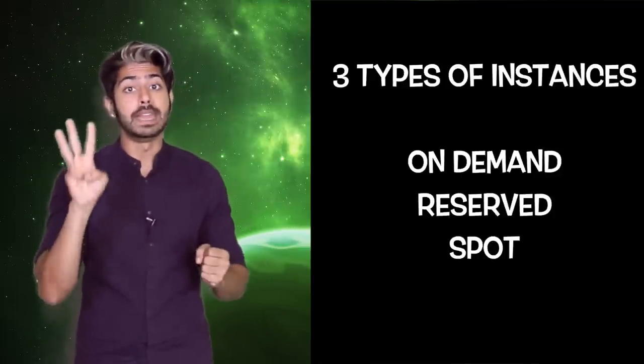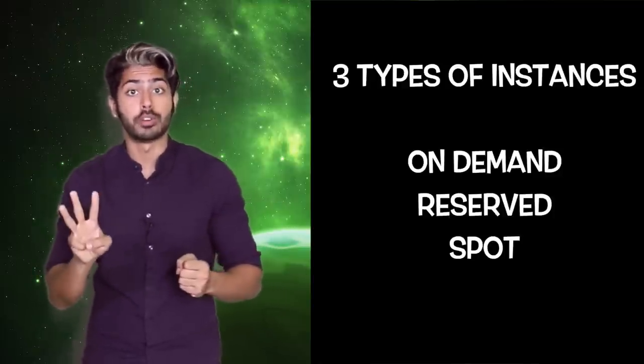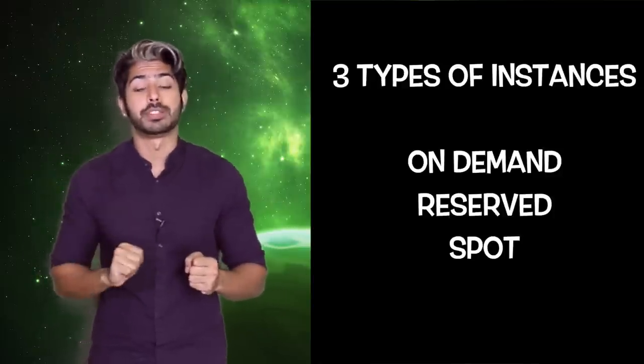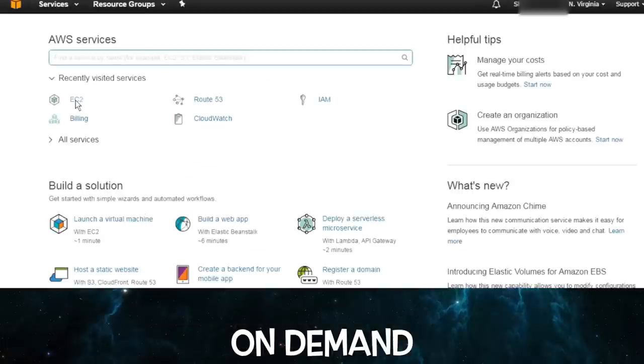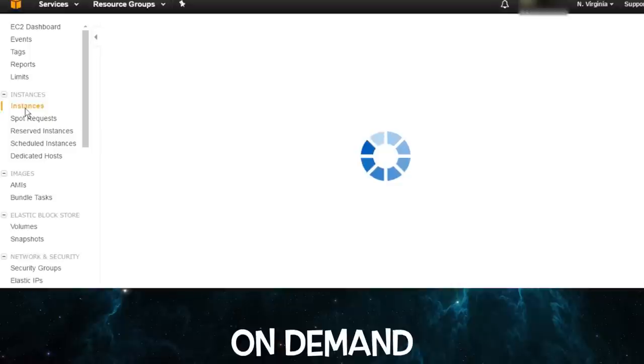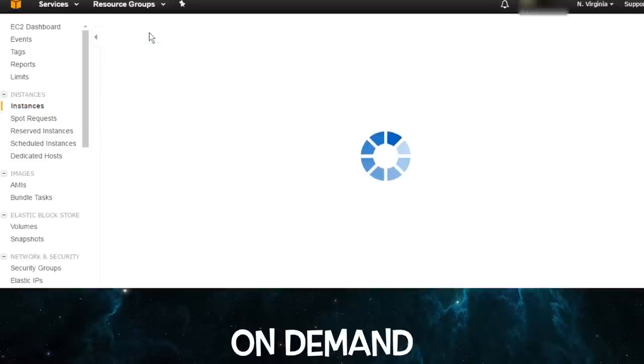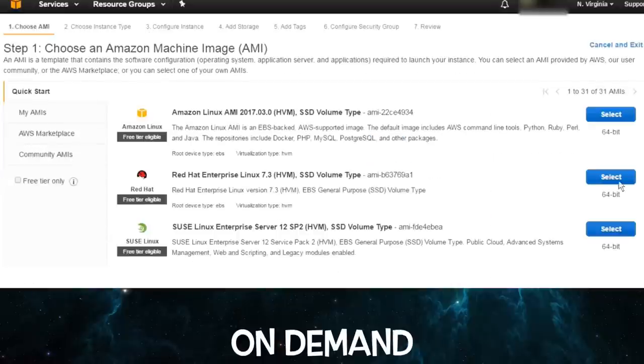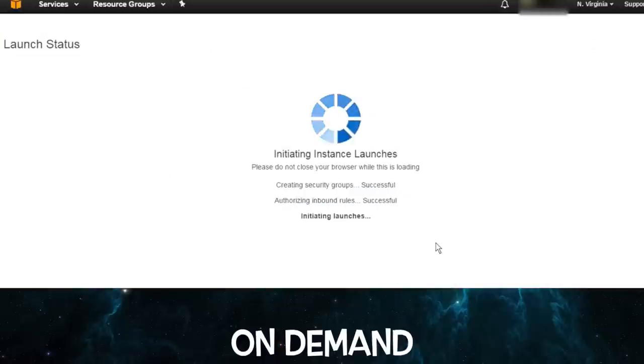There are three types of instances or virtual servers that AWS offers. The first is on-demand. This lets you rent an instance with a specific capacity that you can start and stop as you need to. When you restart it, it picks up right where you left off and only running instances are billed.